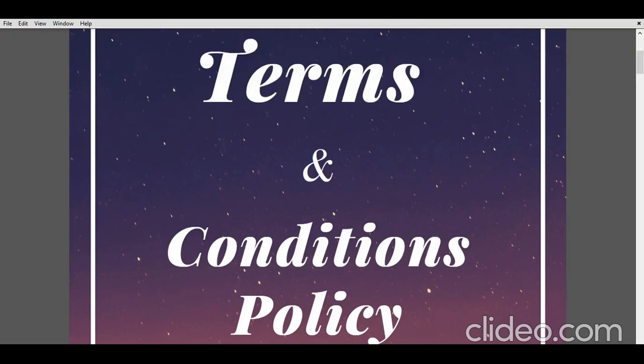Hello and good morning to all. This is Rohit Raj. Welcome you all to my channel The Lawyers Web. Today in this video we are going to look upon the intricacies of the drafting of terms and condition policy of any e-commerce website, and that with the help of a particular drafted sample.